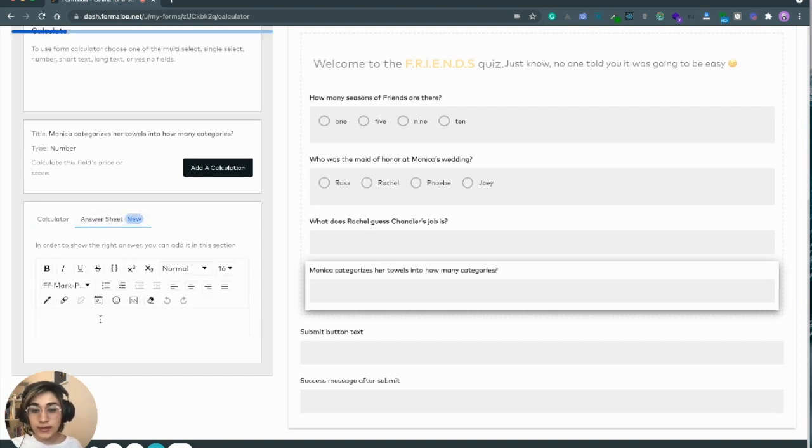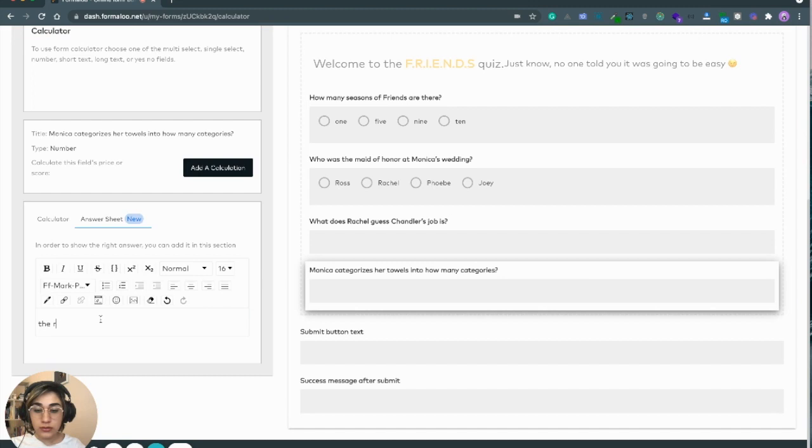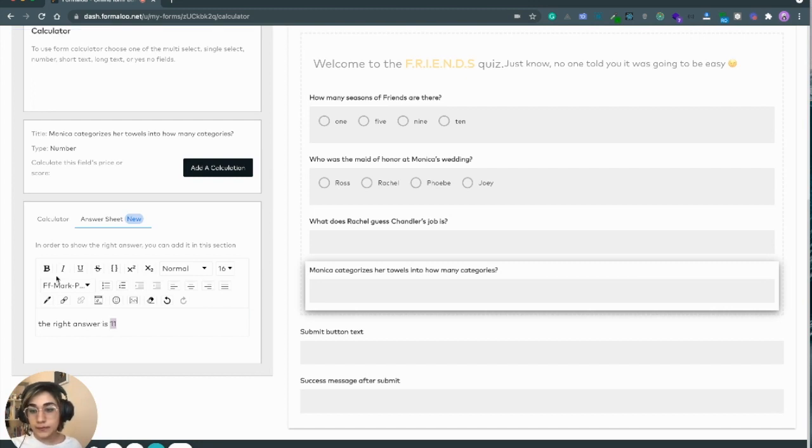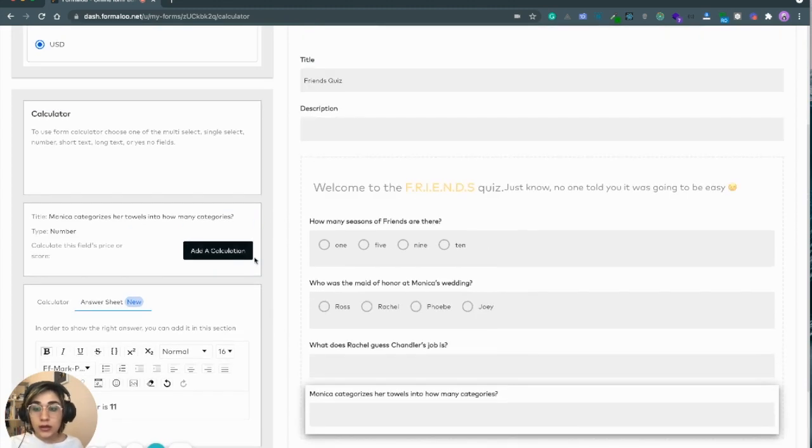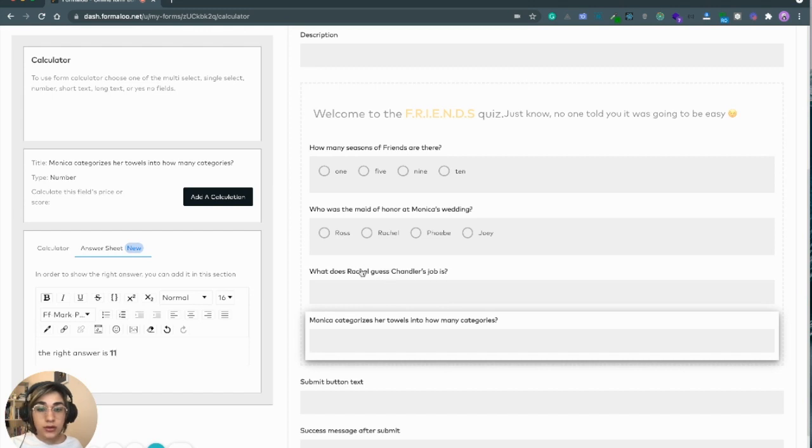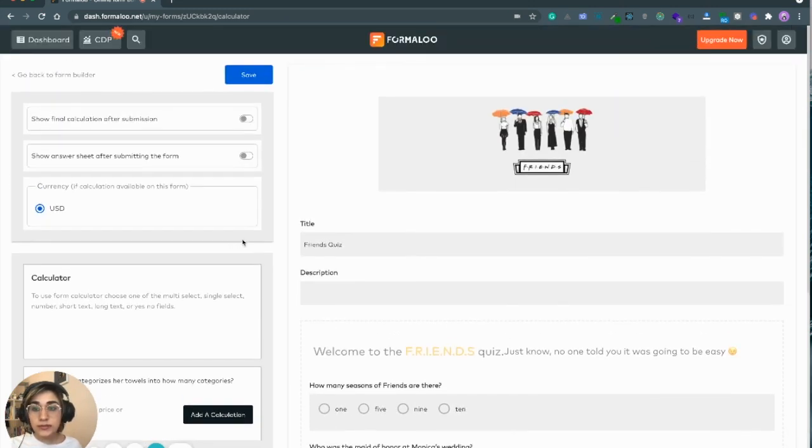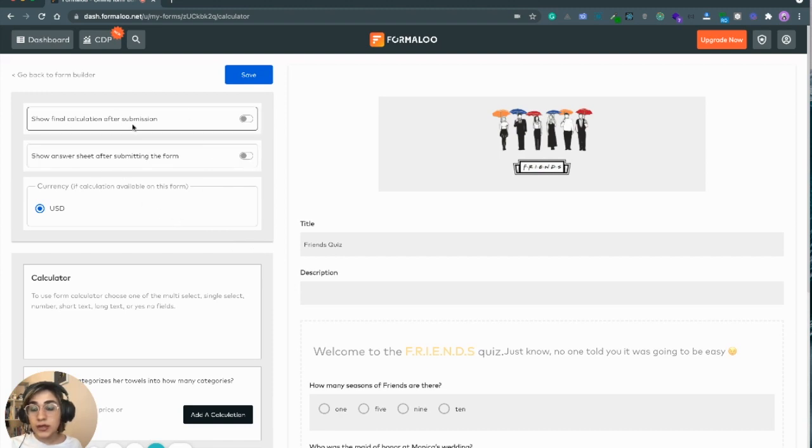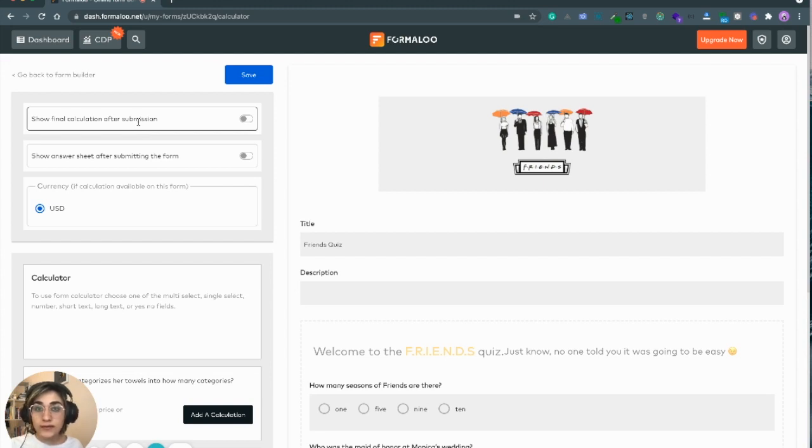And for the answer sheet, the right answer is 11. You can customize the answer and how it looks. I've added all the calculations. Let's go to general settings. The first one is about showing the total calculation to the user after submitting.